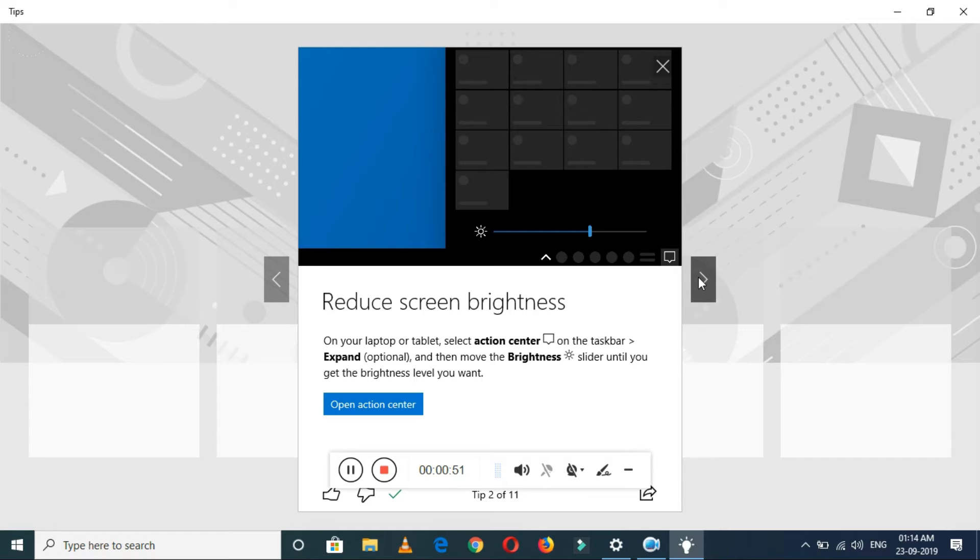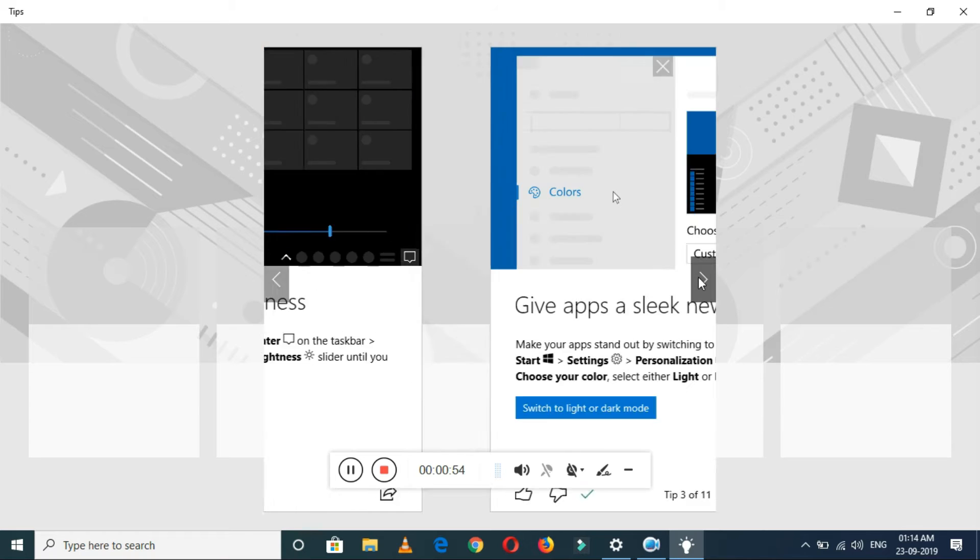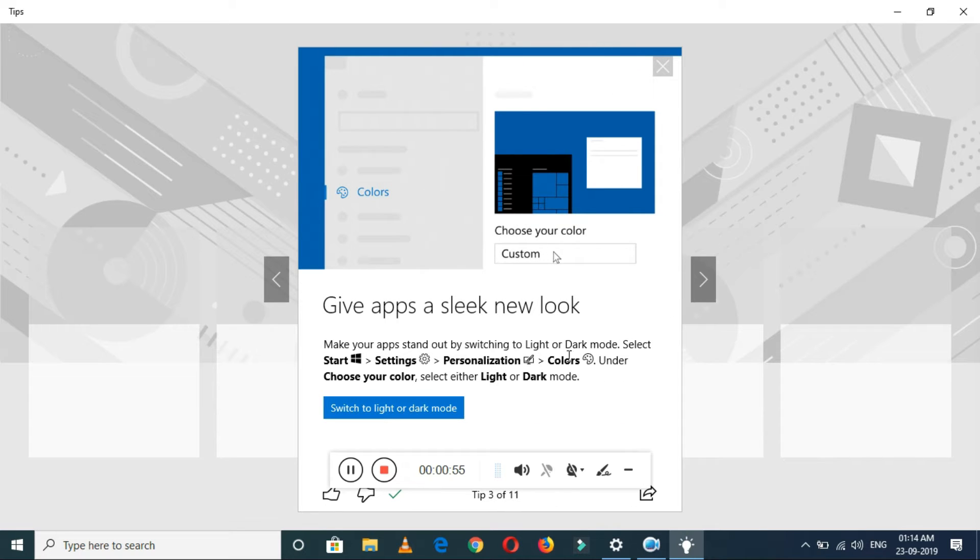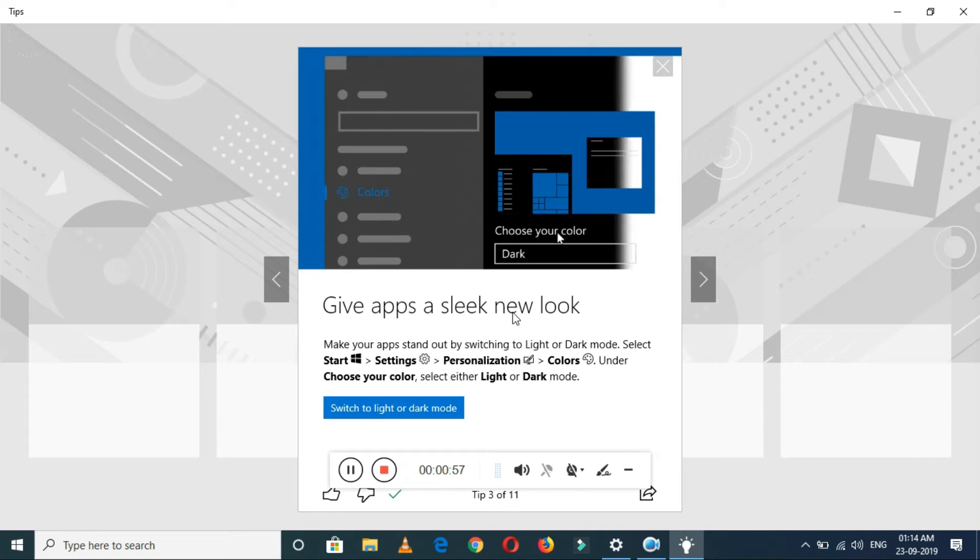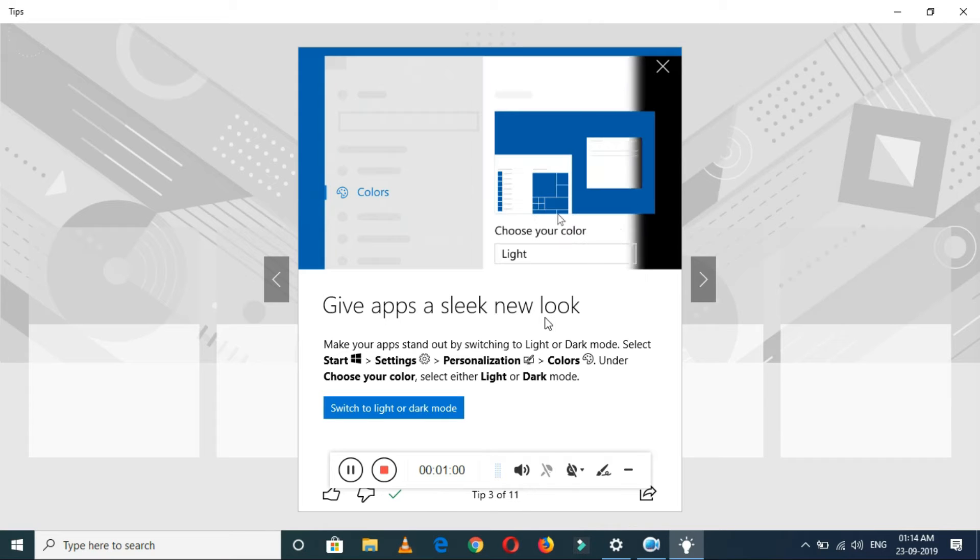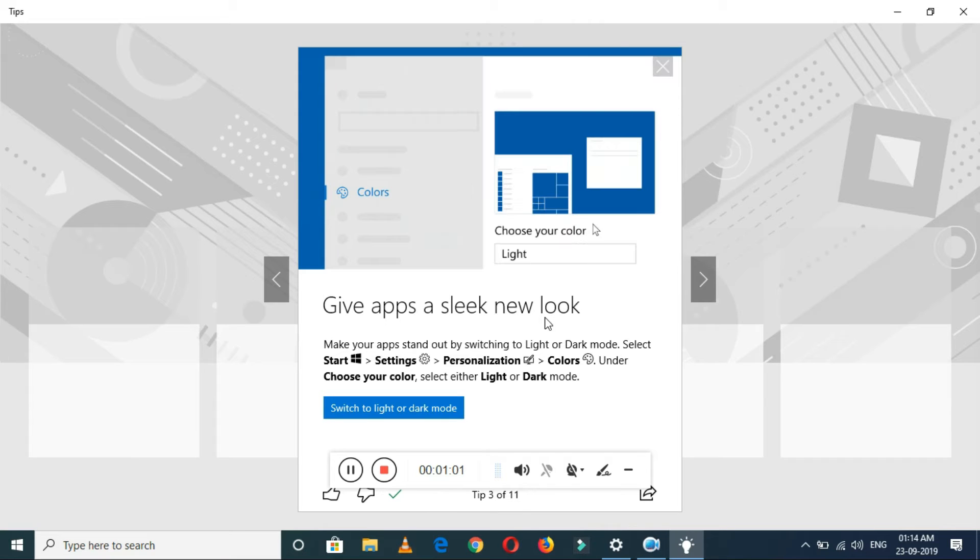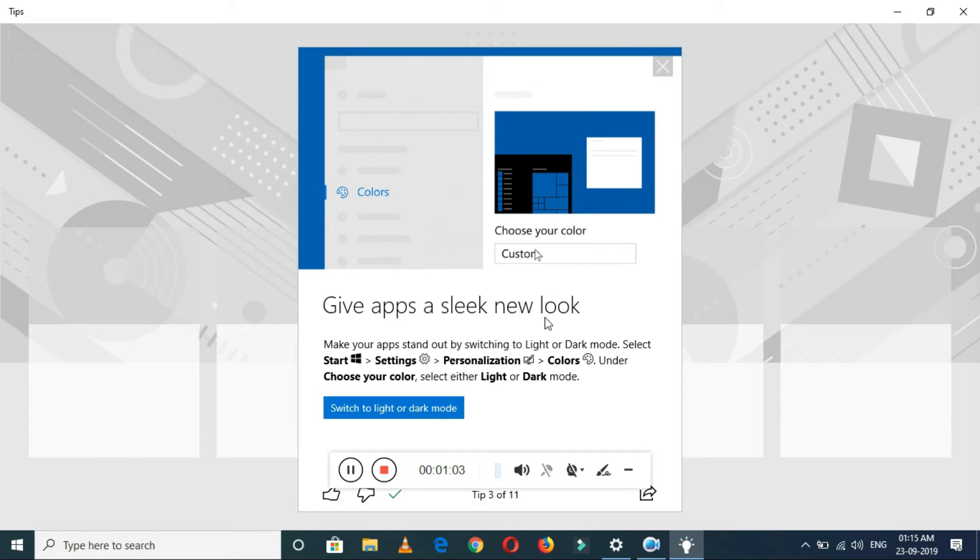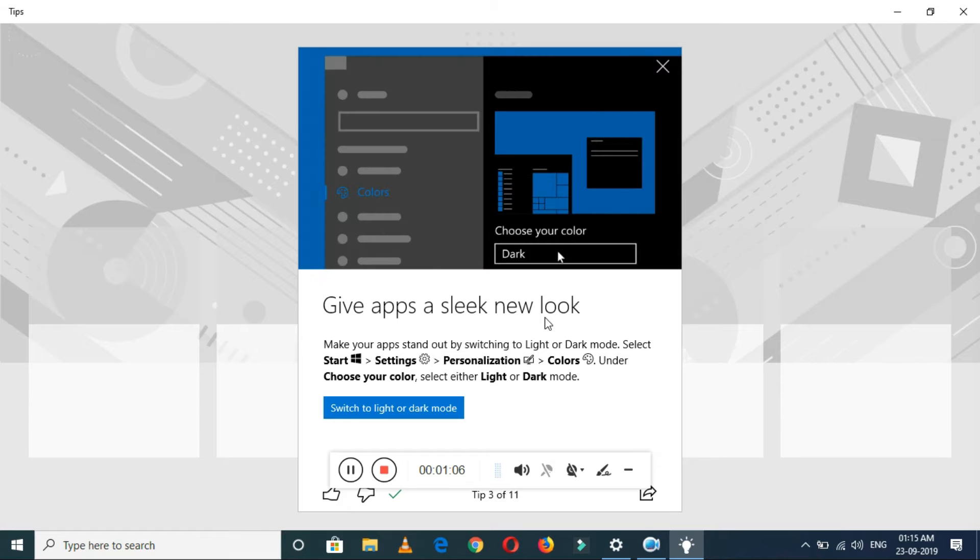Give apps a sleek new look. This is a very interesting feature. You can select either light or dark mode. Just go to Settings, Personalization, Color, and under choose your color, select light or dark mode.